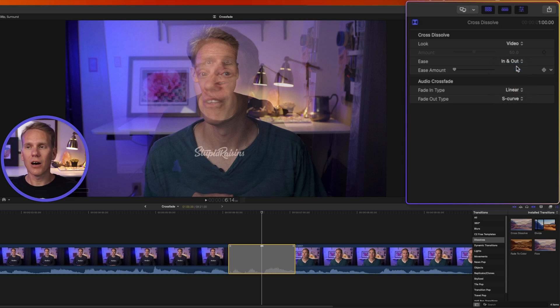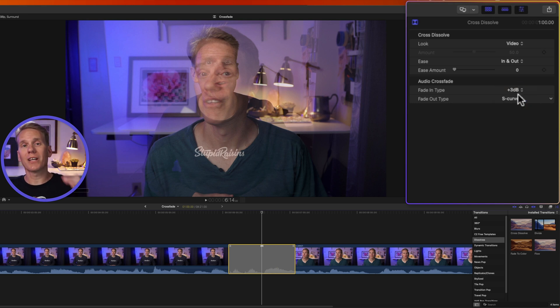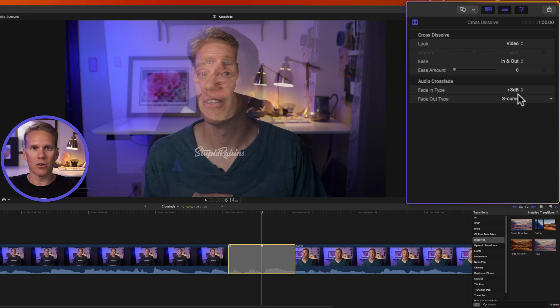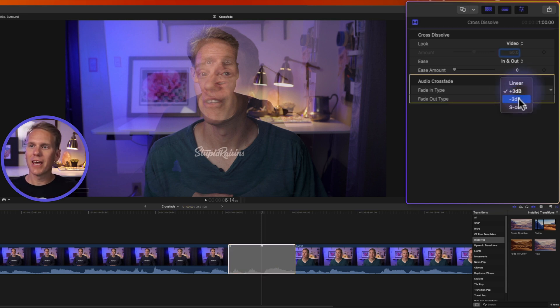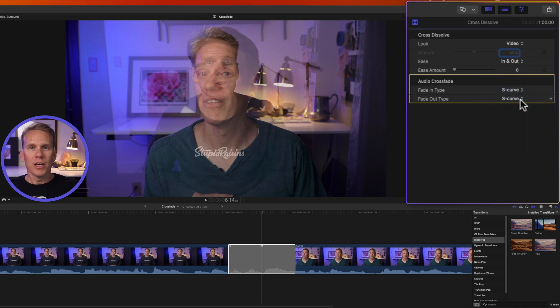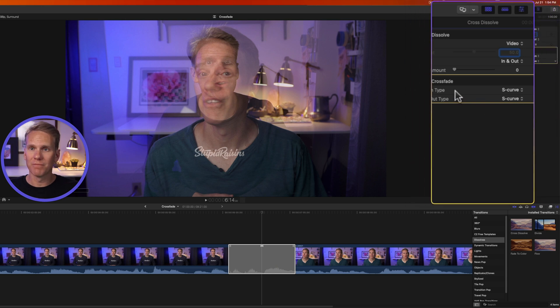Linear is a constant rate of change over the entire duration of the transition. Plus three decibels starts slowly and then quickly accelerates. This is great for maintaining a natural level of volume when you're crossfading across some clips. Negative three decibels starts quickly and then tapers off. And then S curve eases into the transition and eases out. It's a more smooth crossfade.